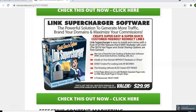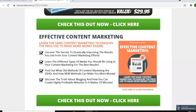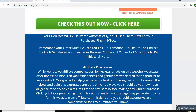We also have the Link Supercharger software, which helps you to manage all your links — whether it's your affiliate links or your other marketing links — and to see how well your campaigns and promotions are doing. There's also Effective Content Marketing, which will show you how to uncover the secrets to drastically improve the results you get from your content marketing efforts.